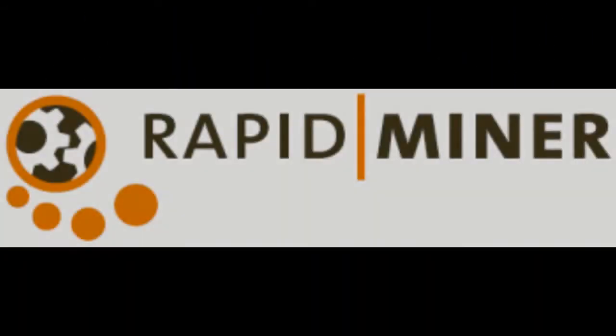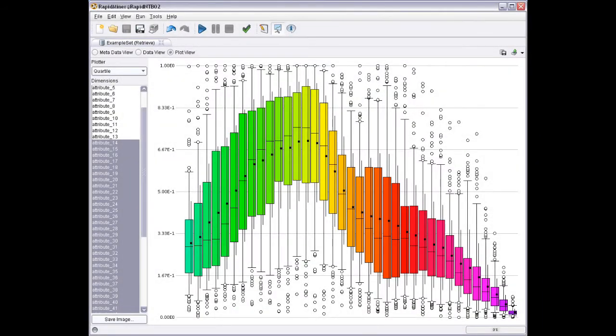RapidMiner is found in the electronics industry, energy industry, automobile industry, commerce, aviation, and telecommunications.